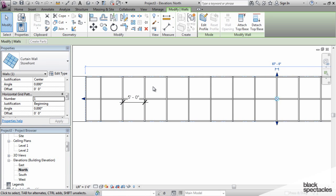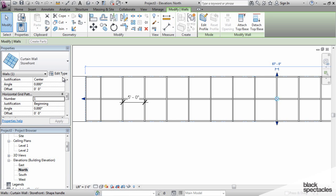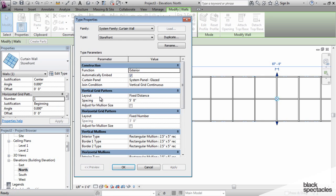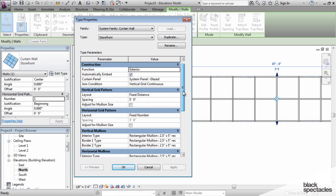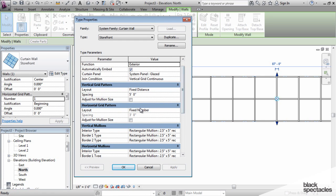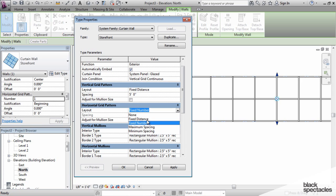If you don't want any mullions at all, you just want verticals and no horizontals in your curtain wall at all, what you do is you go into type properties, and rather than using fixed distance, fixed number, or any of those, you simply click on none.